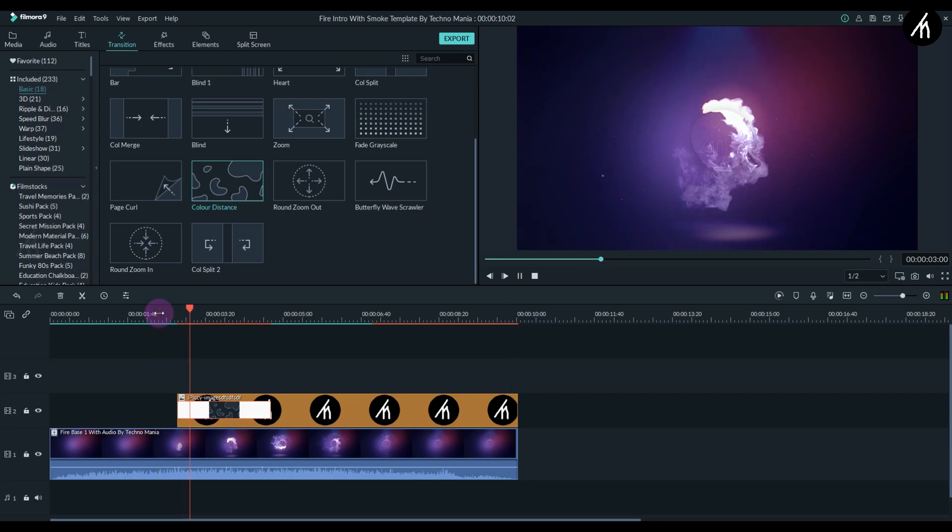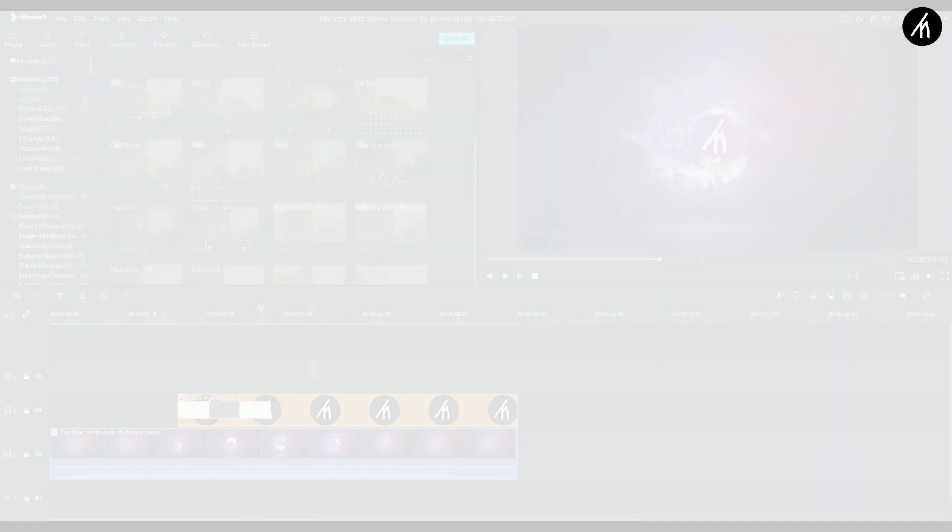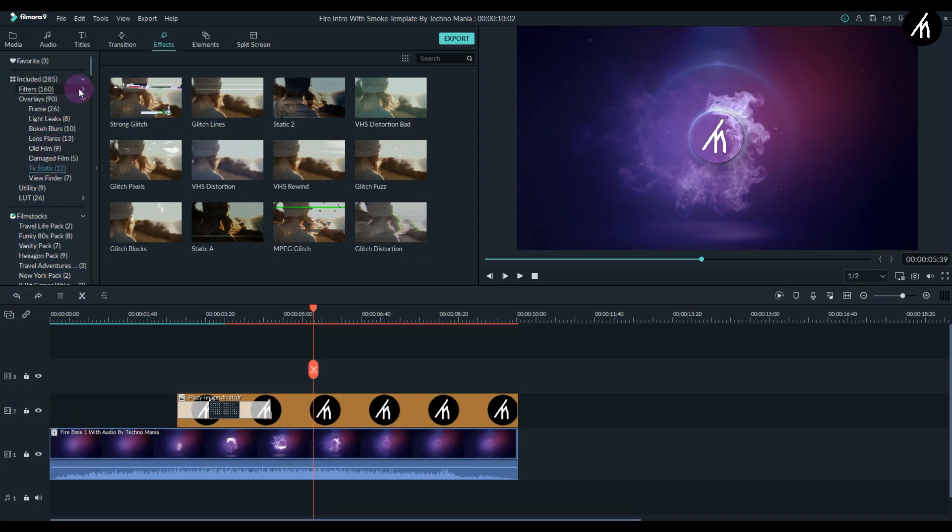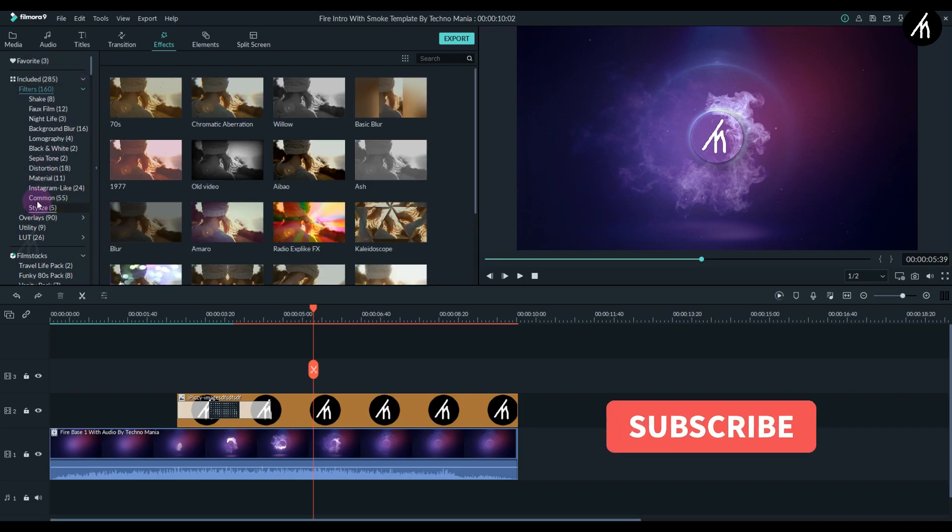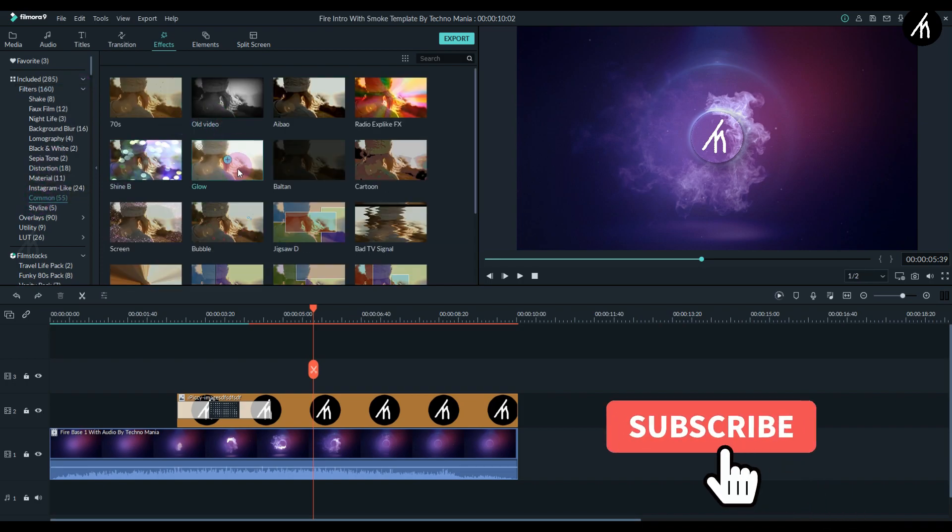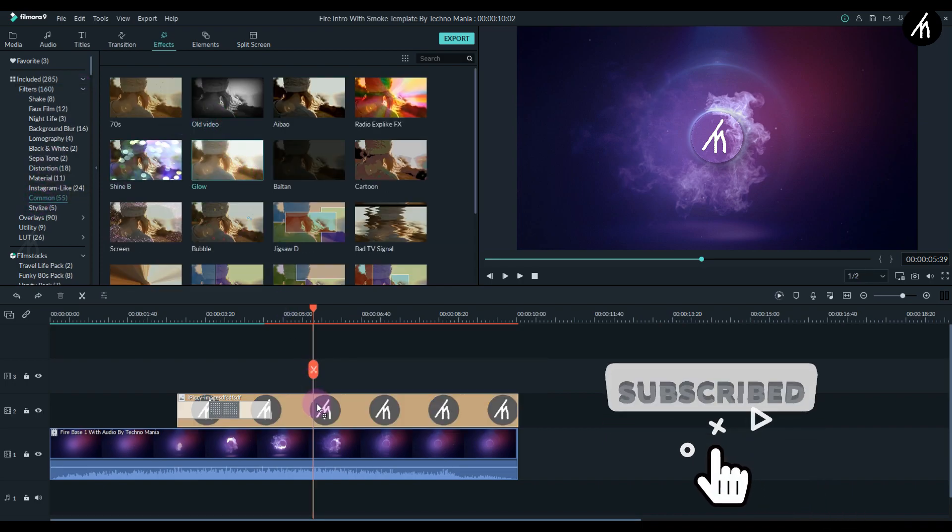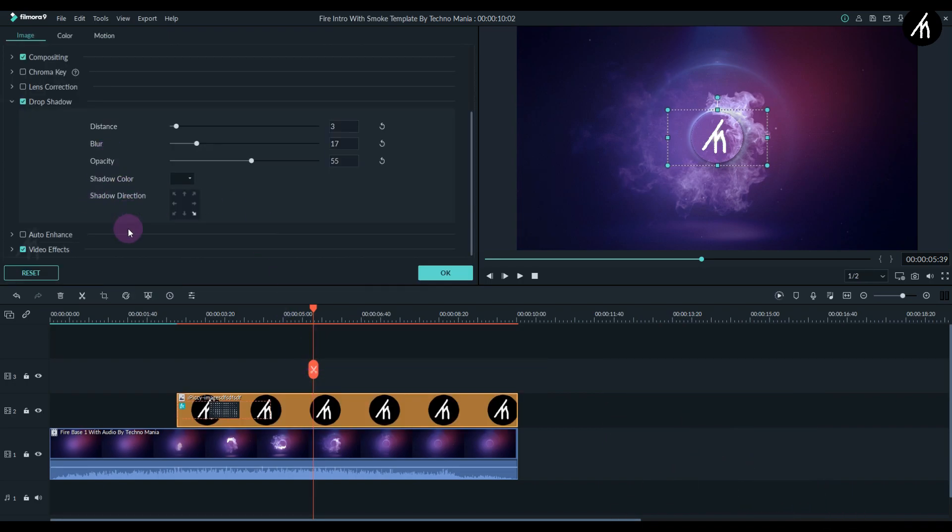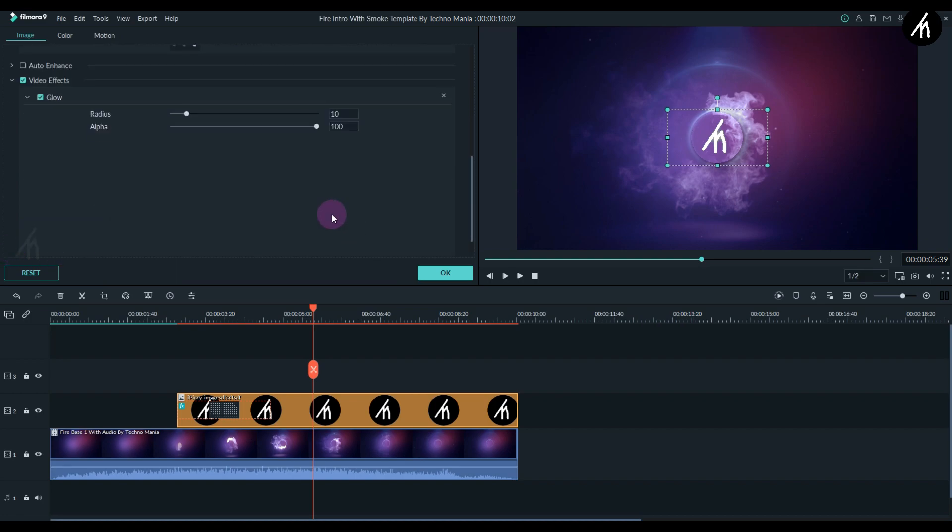One final thing: if you want, you can use transitions like color distance and other glitch filters to make your intro look more appealing. You can tweak it as per your choice or export this into a video.